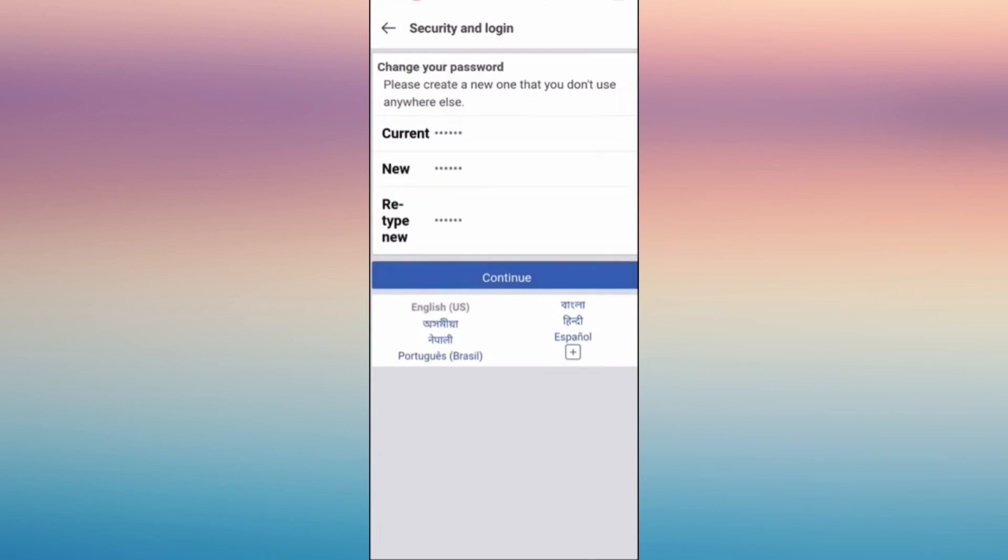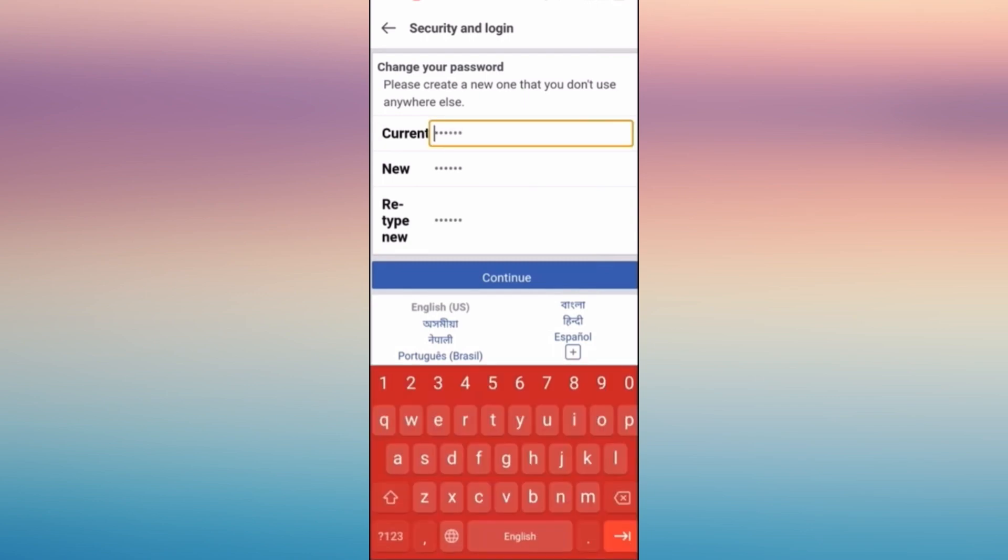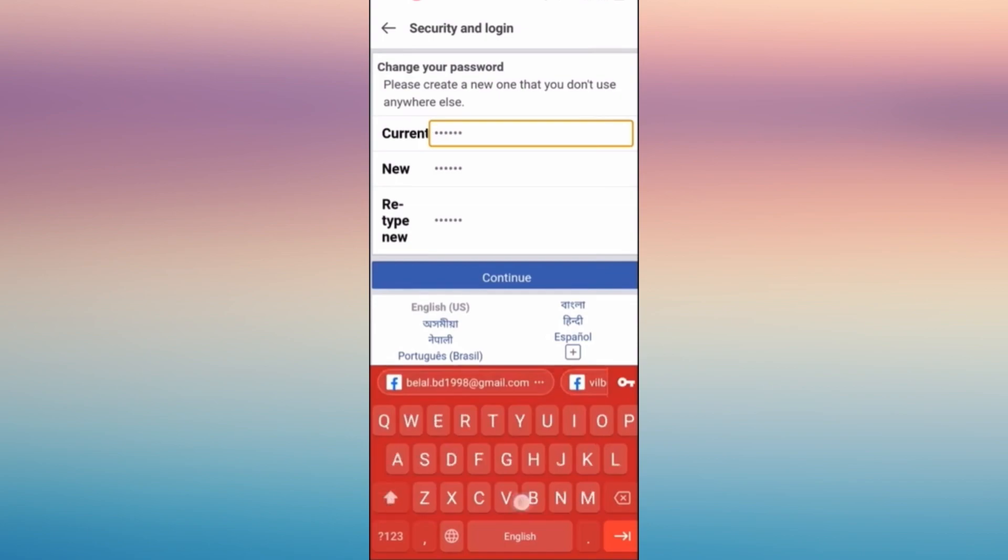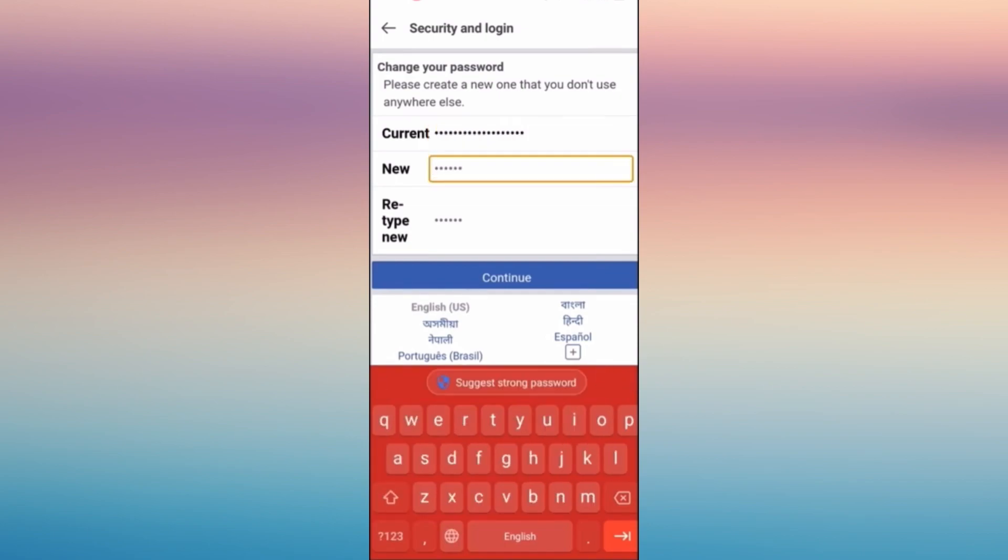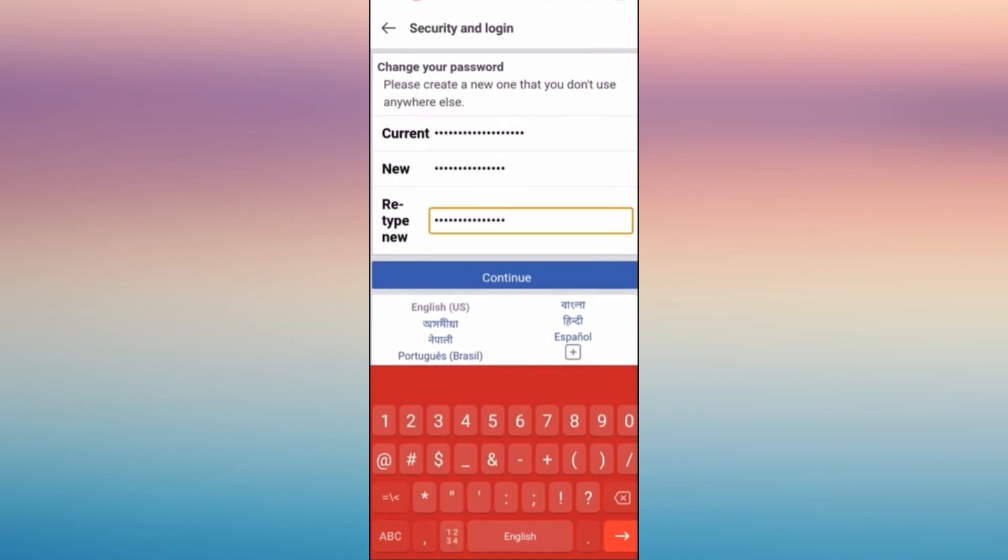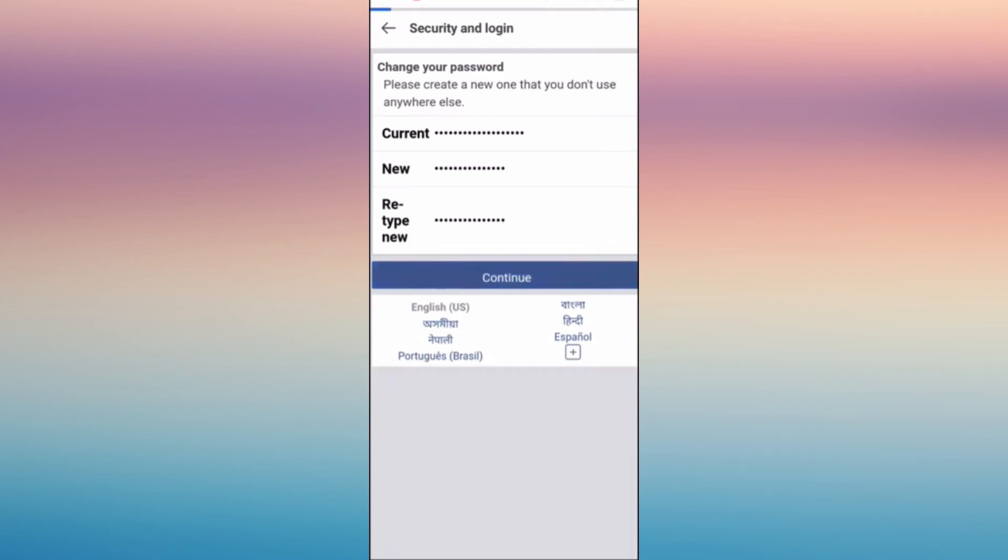Then in here, you have to type your current password and type a new password. So just fill in your current password and retype your new password and tap continue.